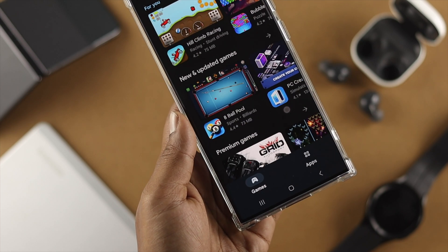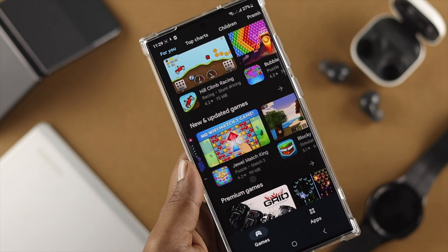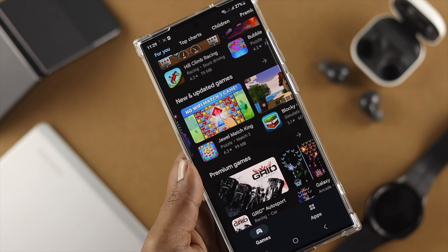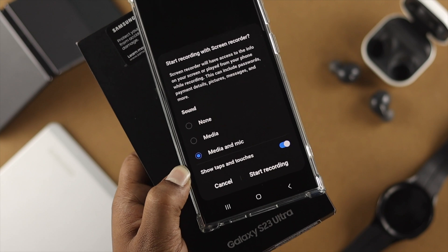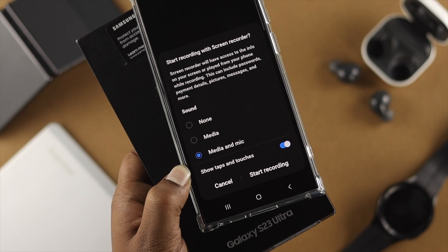Hello everybody, welcome back to the channel. Today let me show you how you can screen record on a Samsung Galaxy S23 Ultra or Plus.